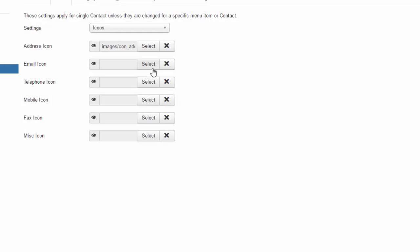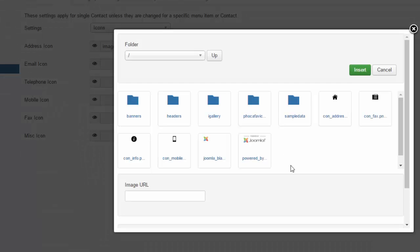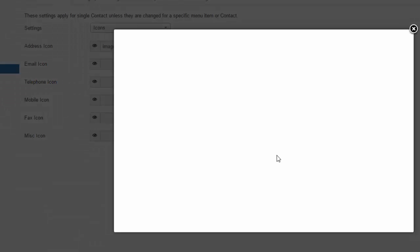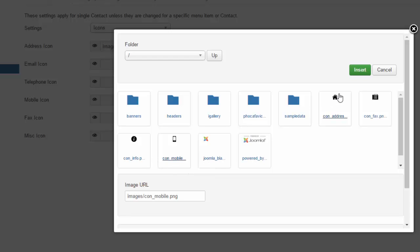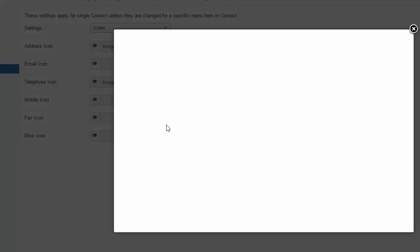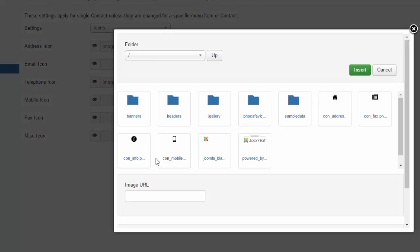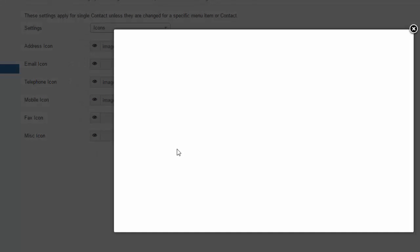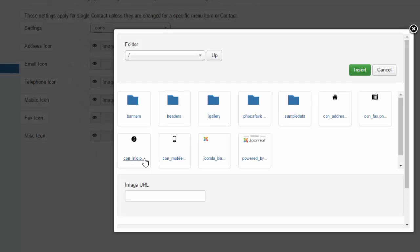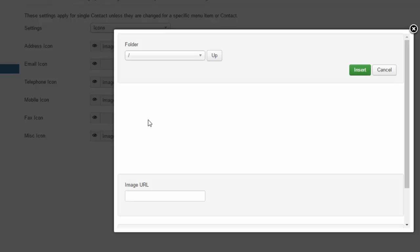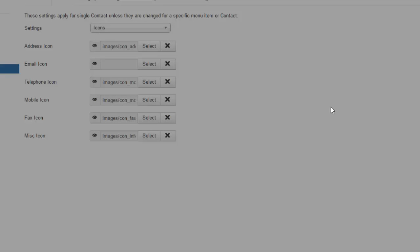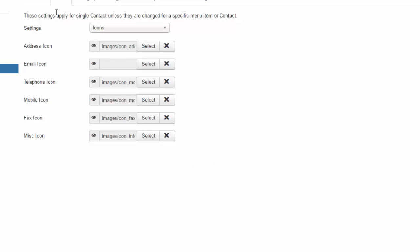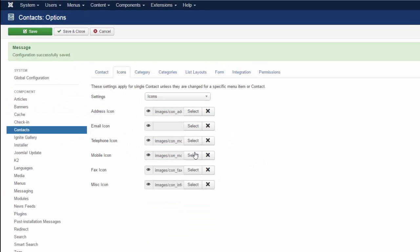There we have our address one. I need to get my email one. Well, I'll change it... You can go through each one, select your new icon, and just hit Save.